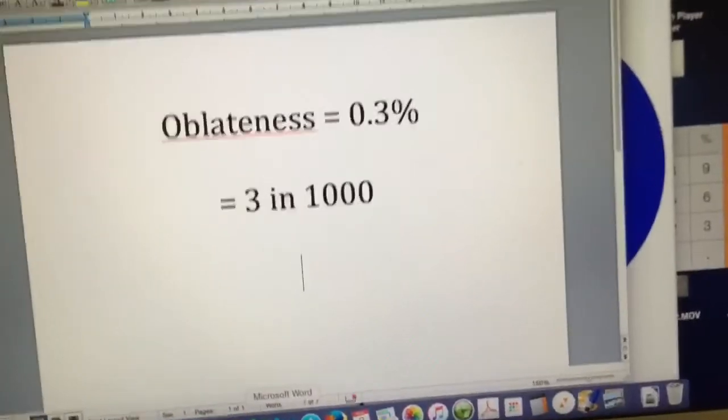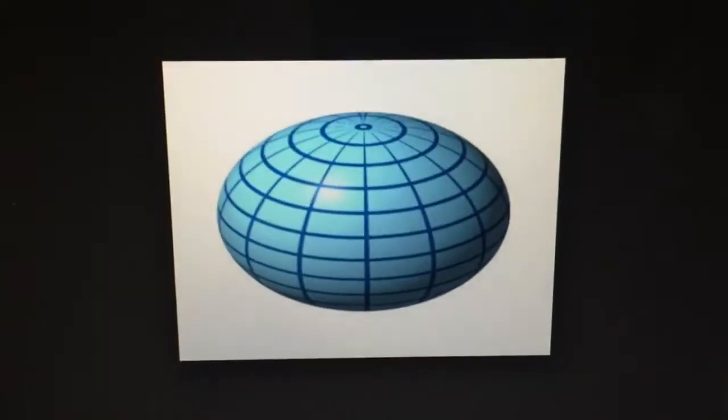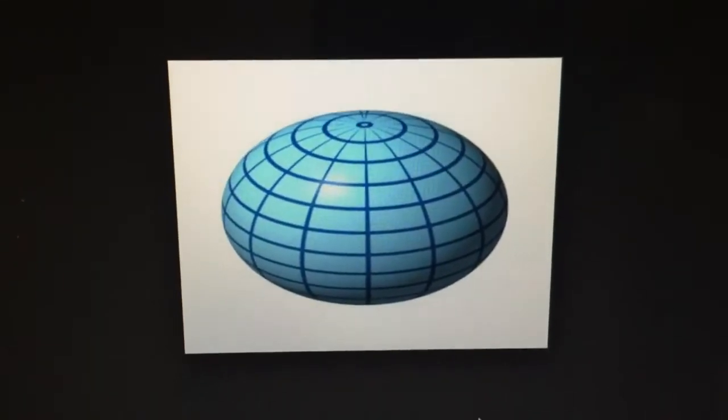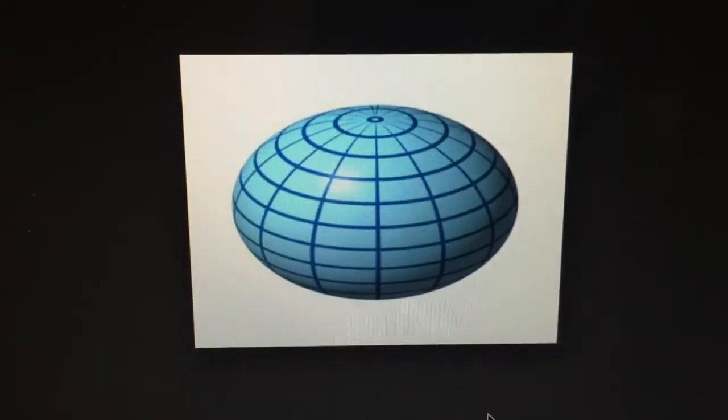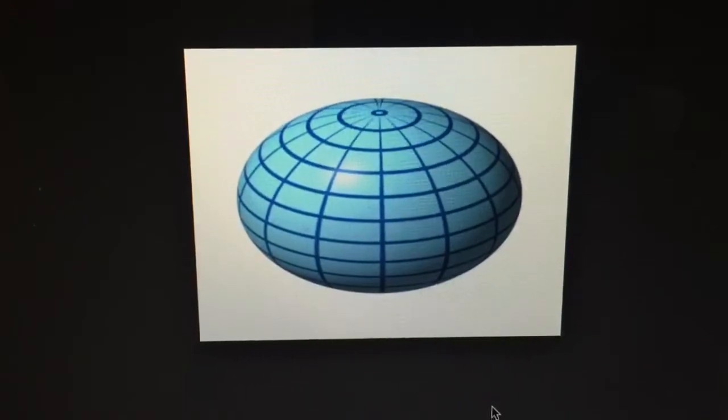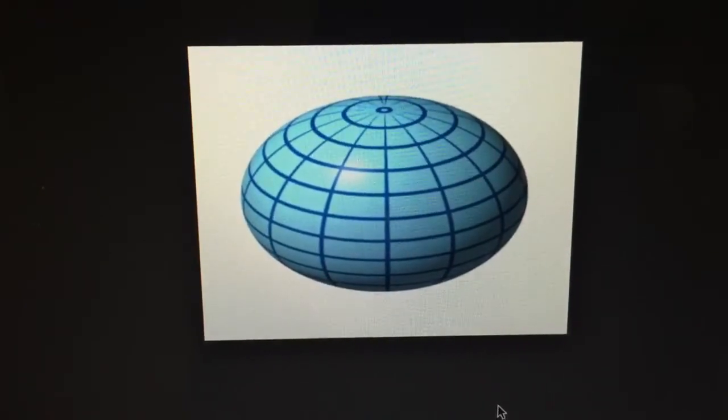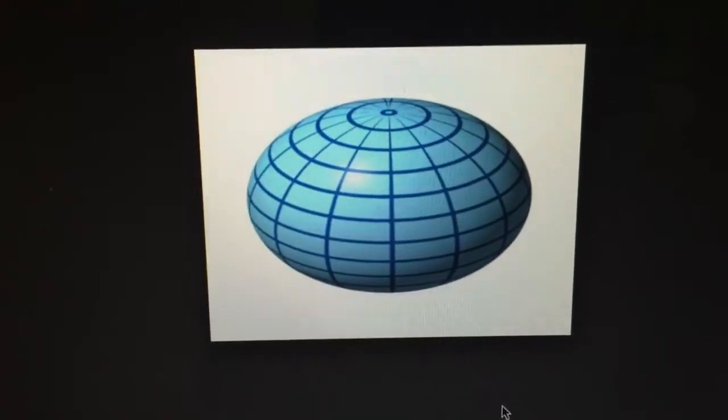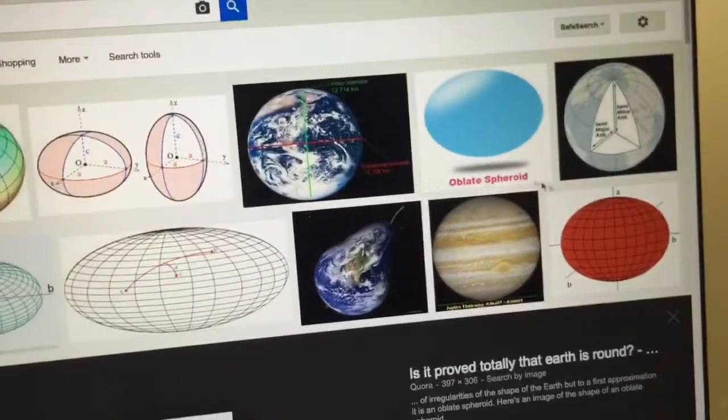Now quite often you'll see images like this depicting the oblateness of the Earth, but as you can see that's very unrealistic because the width far exceeds the height from top to bottom. When you talk about an oblate spheroid,